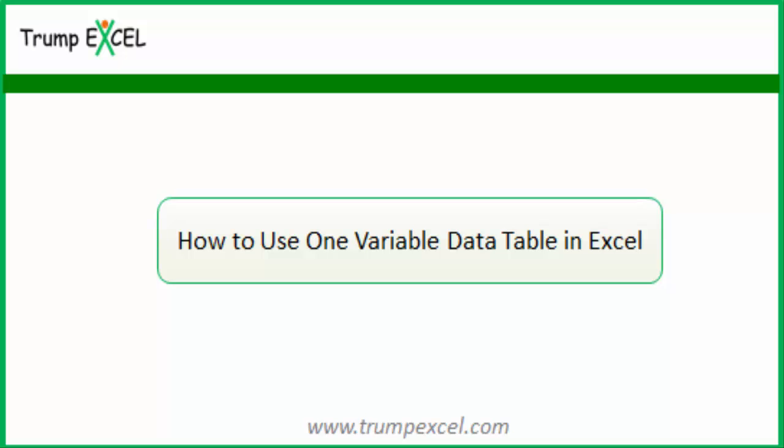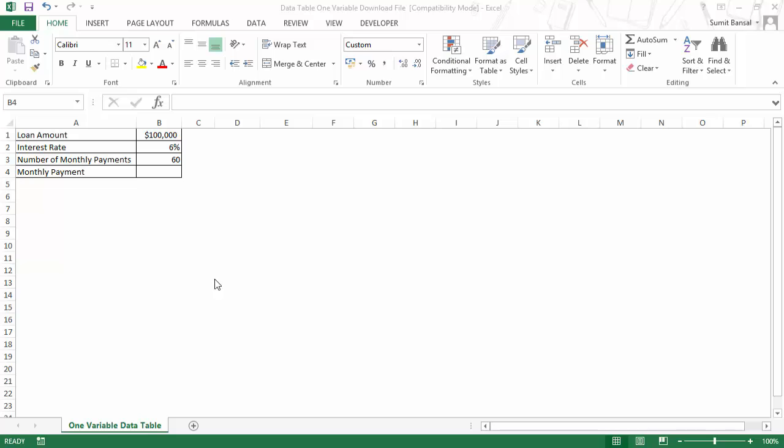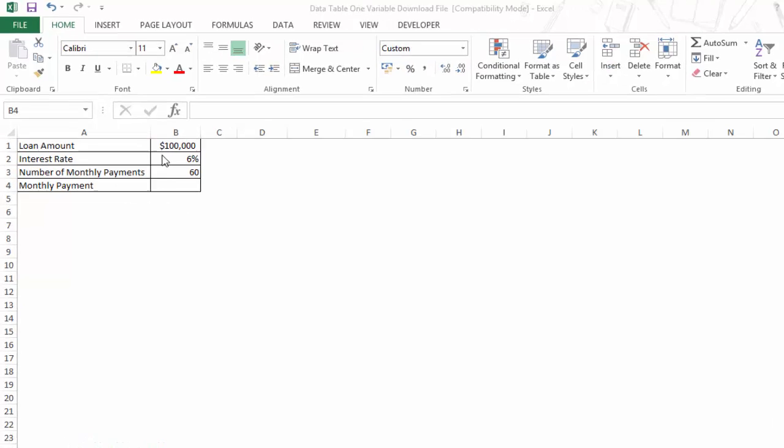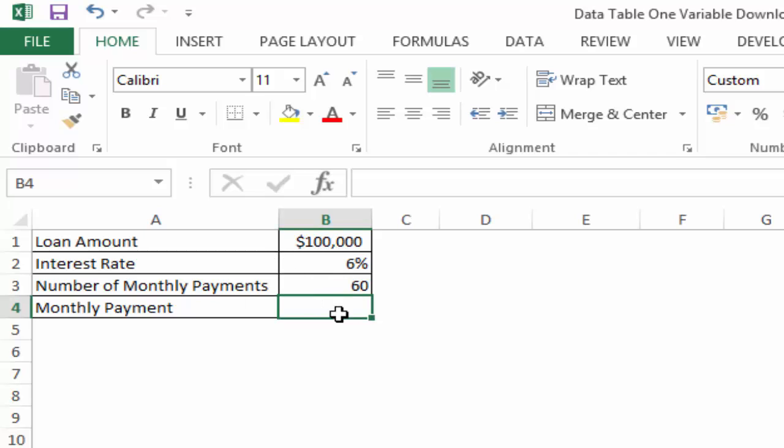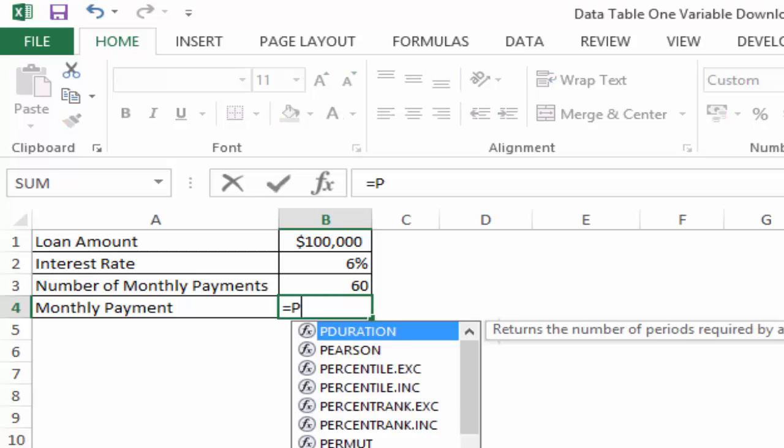Hello and welcome to the video by Trump Excel. I am Sumit Bansal, and in this video I will show you how to use a one variable data table in Excel. Here I have some data to calculate the monthly payment for a loan. I have the loan amount, the interest rate, and the number of monthly payments.